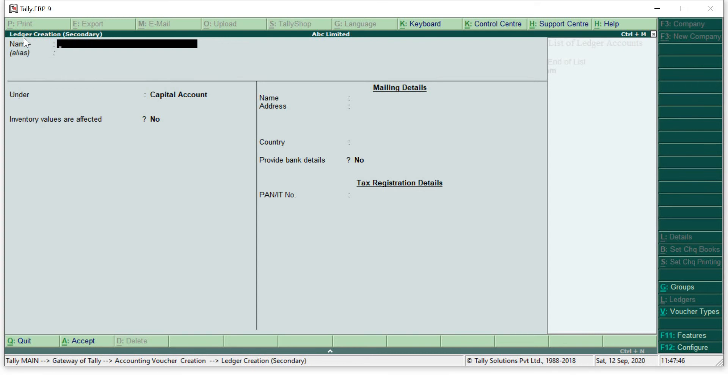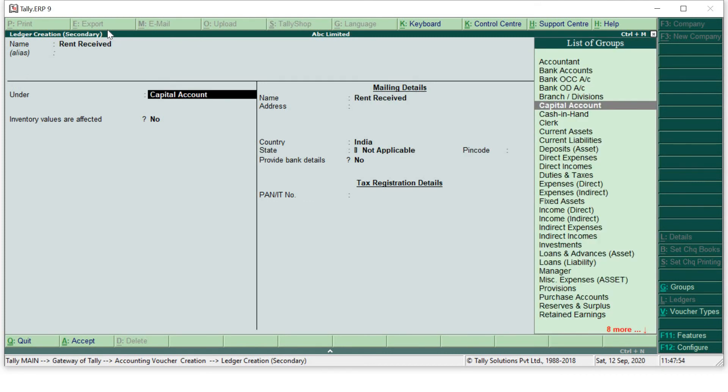Now here I will enter rent received. Under, remember rent received is not in your trading account. As you have received rent it must be into your indirect income group, so I will enter the group indirect income.